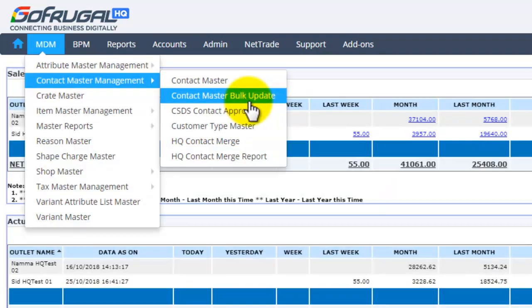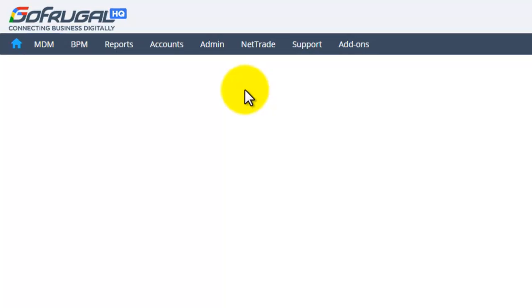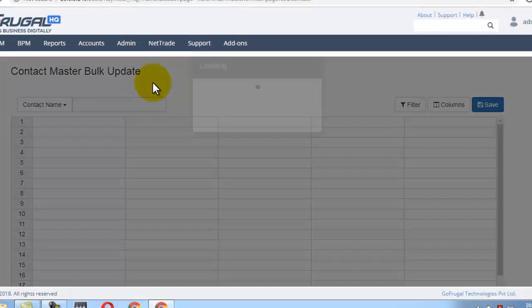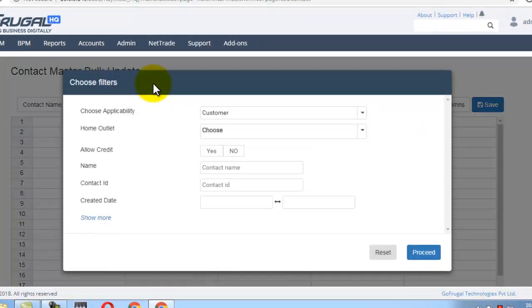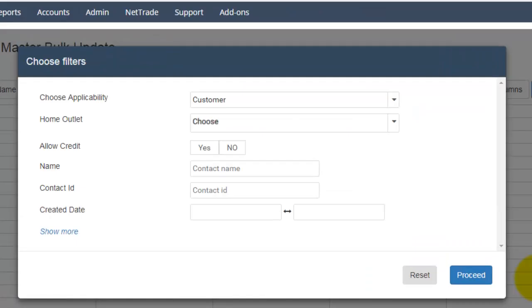Under Contact Master Management, click on Contact Master Bulk Update. This is the Filters screen. If you want to use any filters to load the contact, you can use.